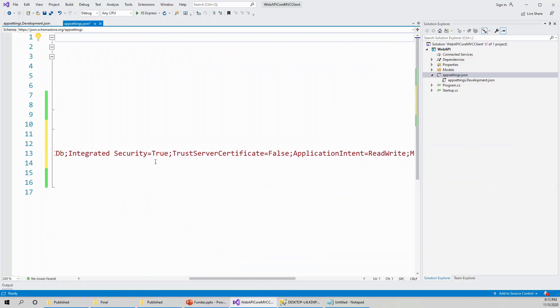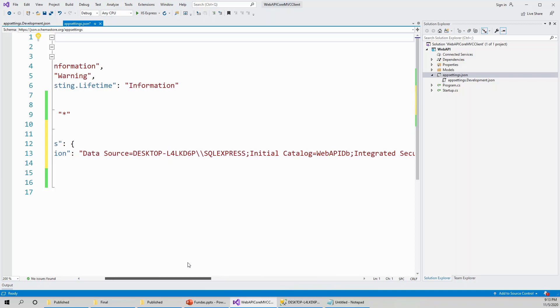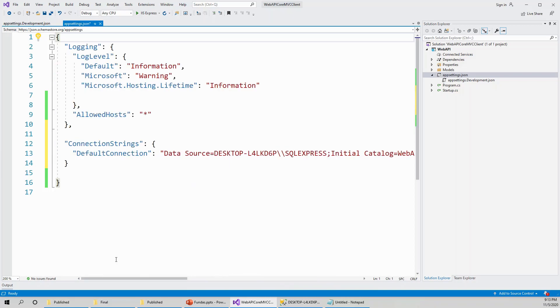These actually belong to Windows authentication, and application intent read write and multi subnet failover false. Don't worry about these terms, they are not in scope, but sufficient to say that this is the default connection string.